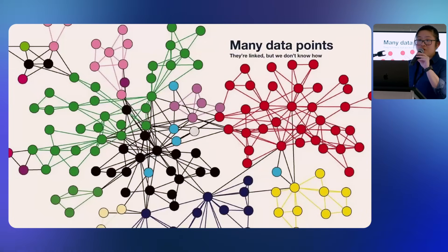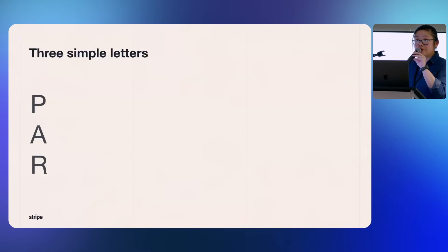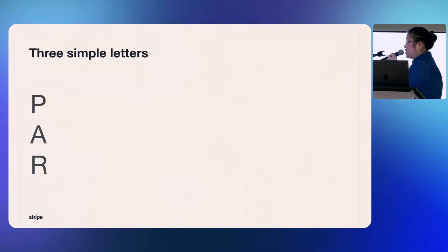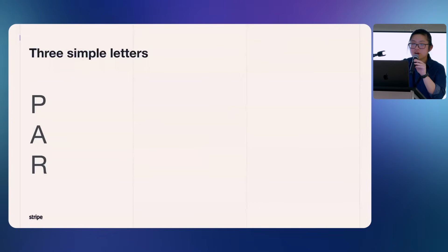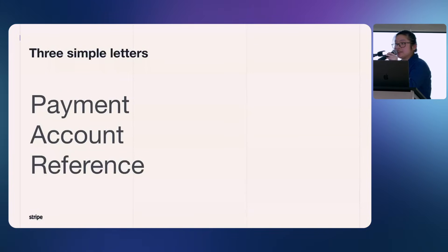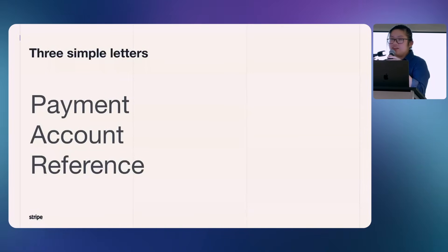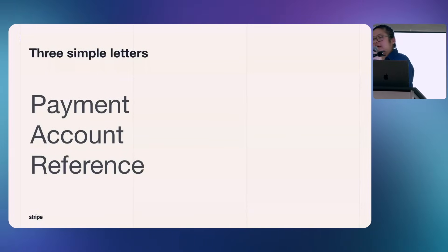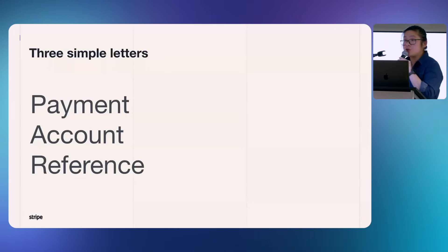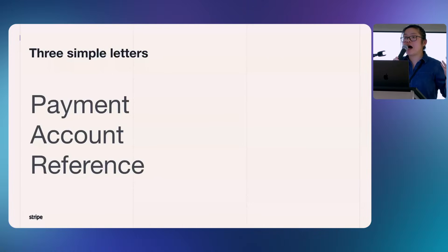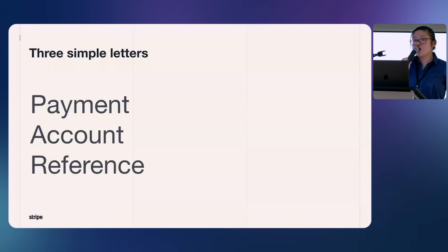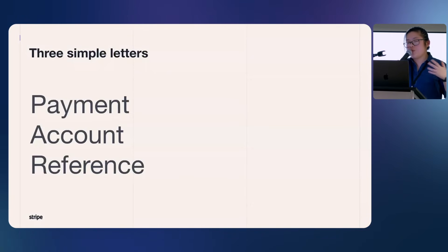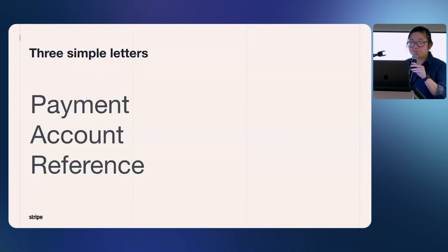So do we have a solution for that? Yes, we do. And it starts with three letters: PAR, P-A-R. What does it stand for? Payment account reference. It is a fingerprint-like string that was rolled out in 2014 by EMVCo, which represents a PAN across devices, which represents the PAN number with the issuer.